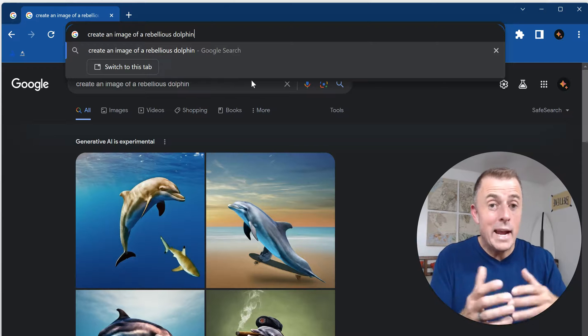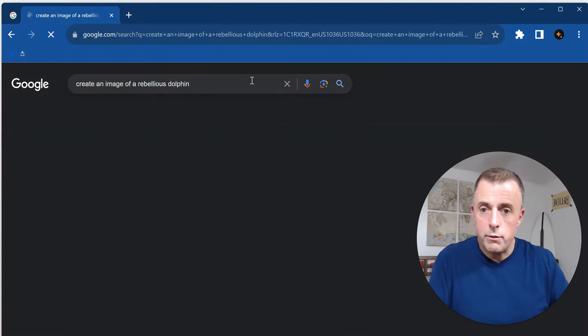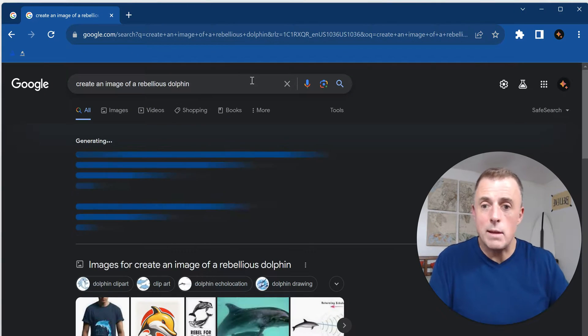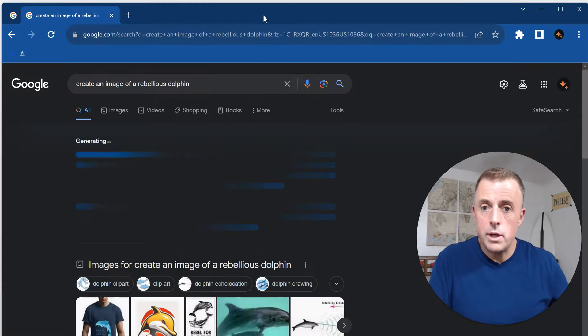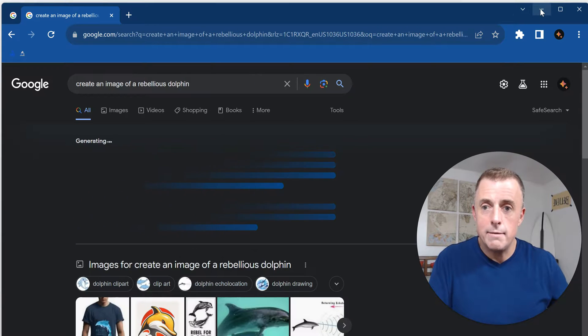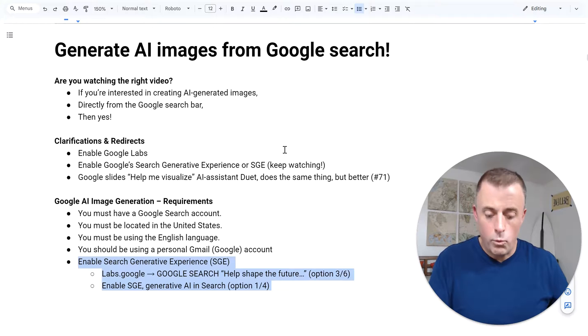So I've typed my search in here, create an image of a rebellious dolphin. I've hit enter and it's going to do exactly the same thing. So there you go. Just wanted to highlight that neat function.